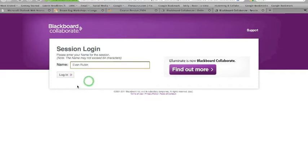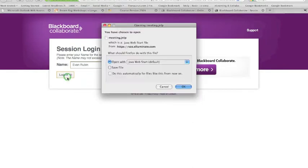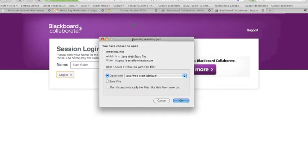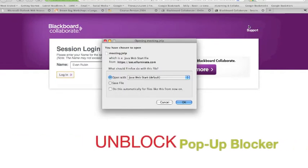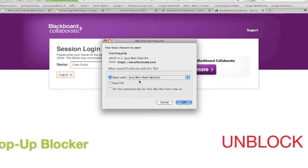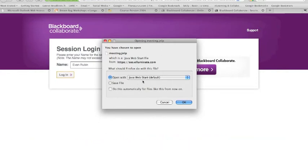Next I'm going to press login. Now at this point a few things might happen. If you have some special security options on your computer or on your browser, you might have a pop-up window appear. You need to unblock the pop-up because you need to download this program, Java Web Start, to launch the virtual classroom.